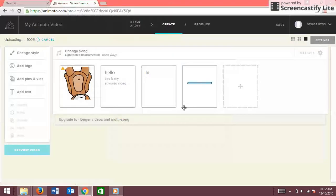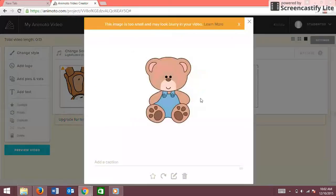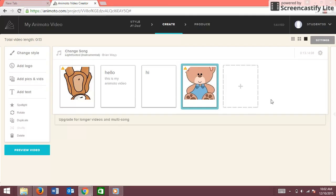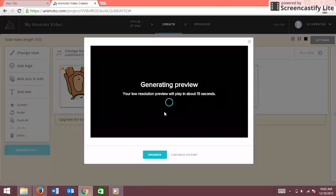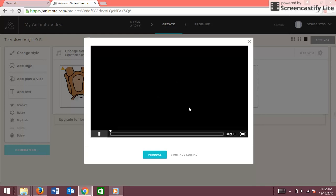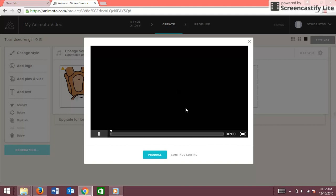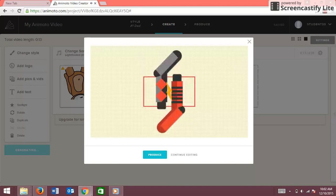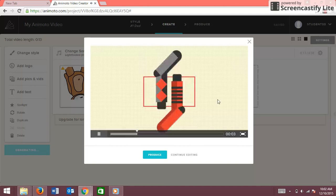There's another teddy bear. Now to preview your video — to save it — you're going to go to Preview Video. It'll take a while to generate, and then it'll show you the video.